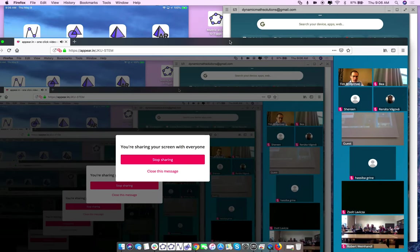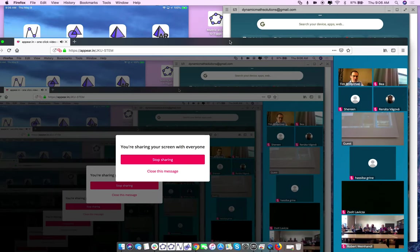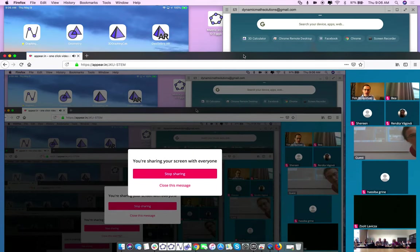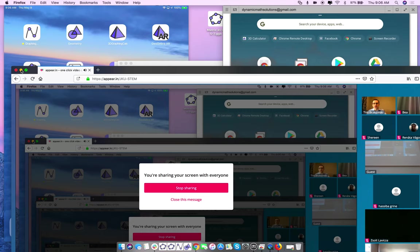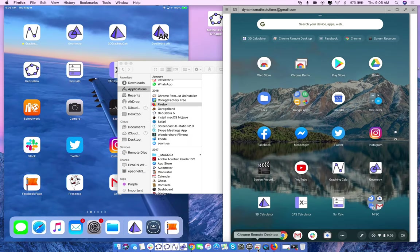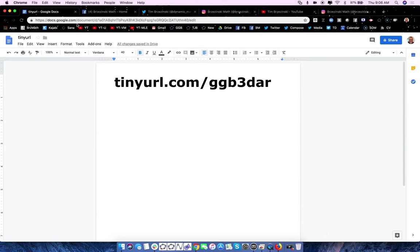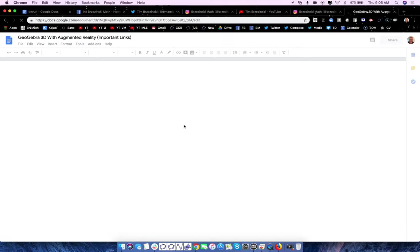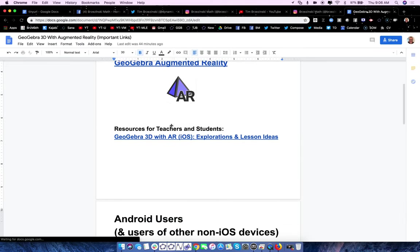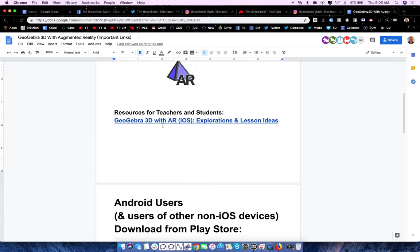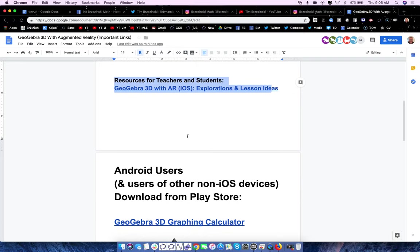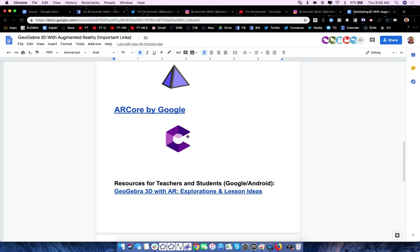That tiny URL will take you to a Google Doc that has important links. Was everybody here able to get the 3D app downloaded to your Androids or iPhones, or do we need to take a minute to do that? We announced it in the morning, so basically in that URL there are links to the resources.